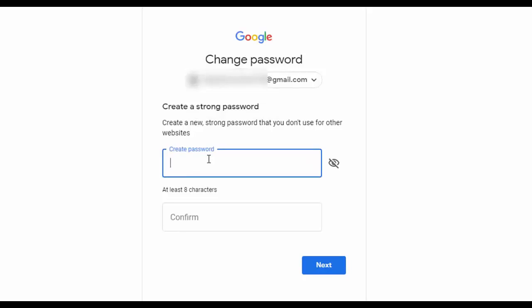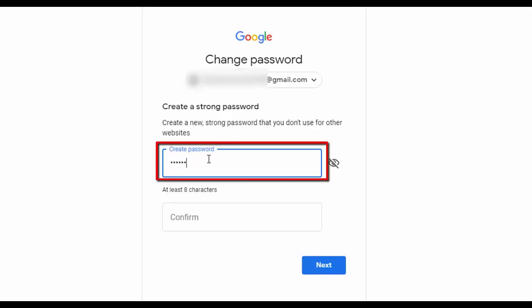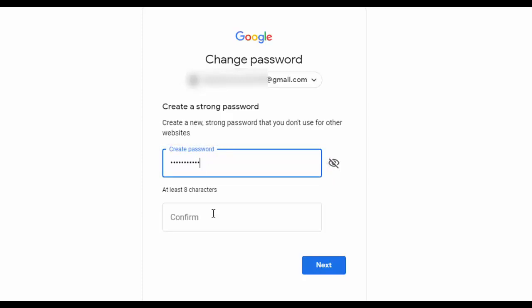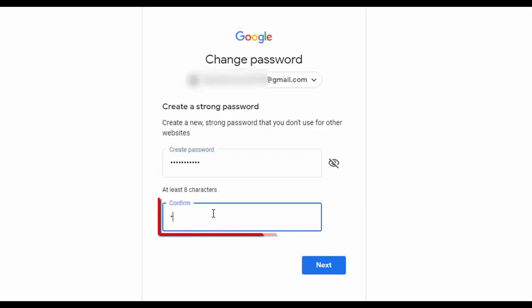So create a password for your Gmail account, a new password, and you have to enter it twice for confirmation. Once you confirm it, click on next.